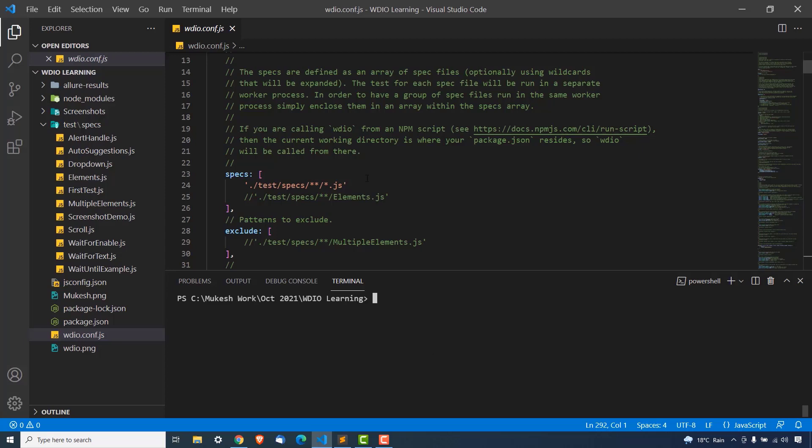That's the beauty of WebDriver.io — by default it runs your tests in parallel mode, so you don't need to mention anything. Once you have cross-browser configured, it will run your tests in parallel by default.